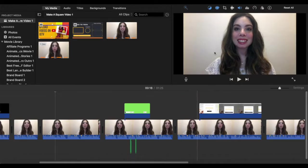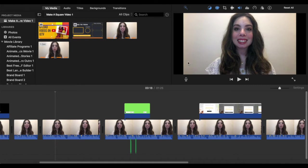Once you're done editing what will become a square video in iMovie, export your video file as you normally would.